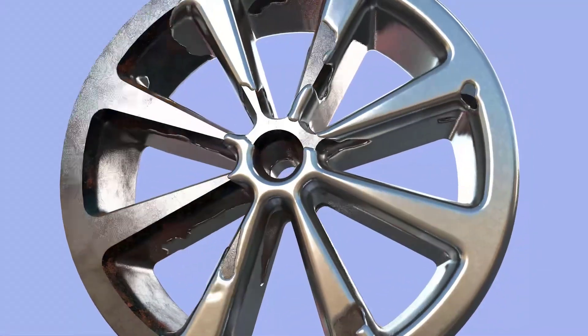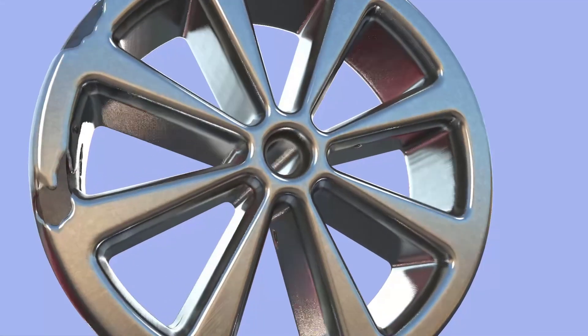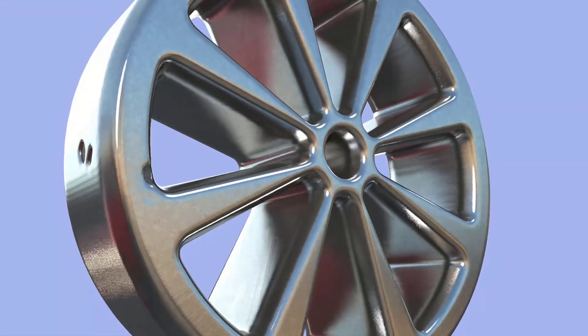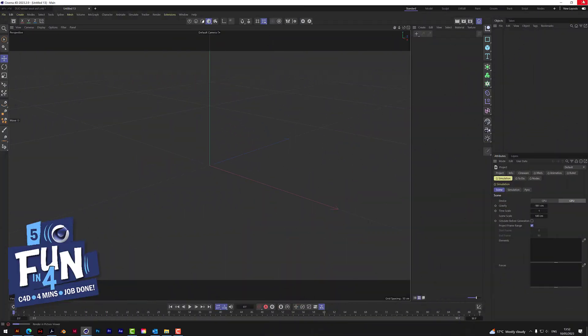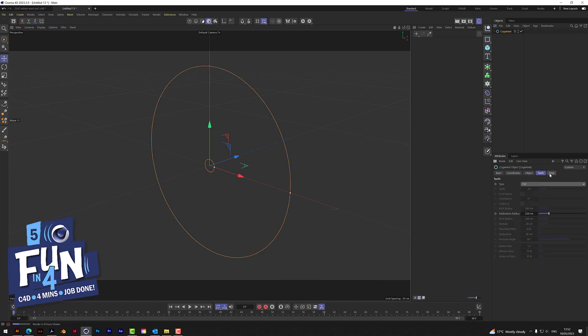Today in C4D we're going to re-coat alloy on a rusty wheel. We grab a cog wheel and change the teeth to flat, and the inlay.